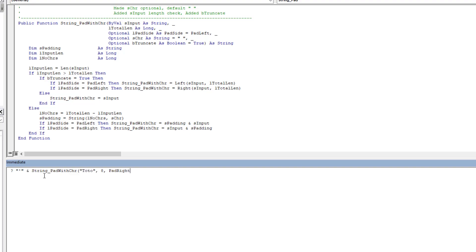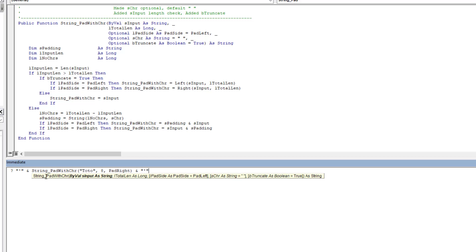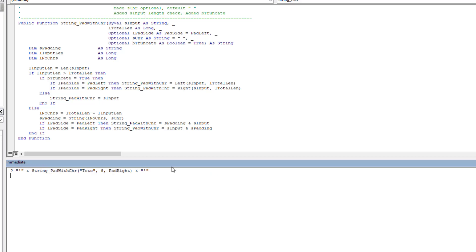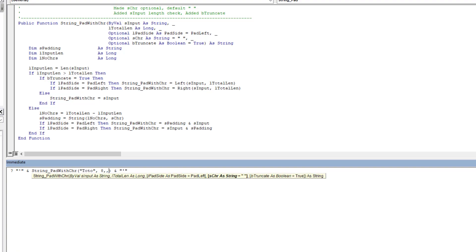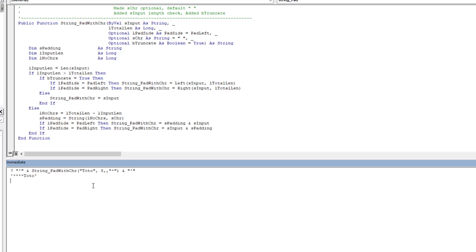Let's first run it with the same basic call as before using this function — and you'll see you get the exact same value, operating in the same method with leading padding. The beauty comes when we use the extra input argument and tell it to use a star instead of a space. Now it uses stars, and we can do pad right and it puts the stars on the opposite side — just like we had seen previously with the space version.